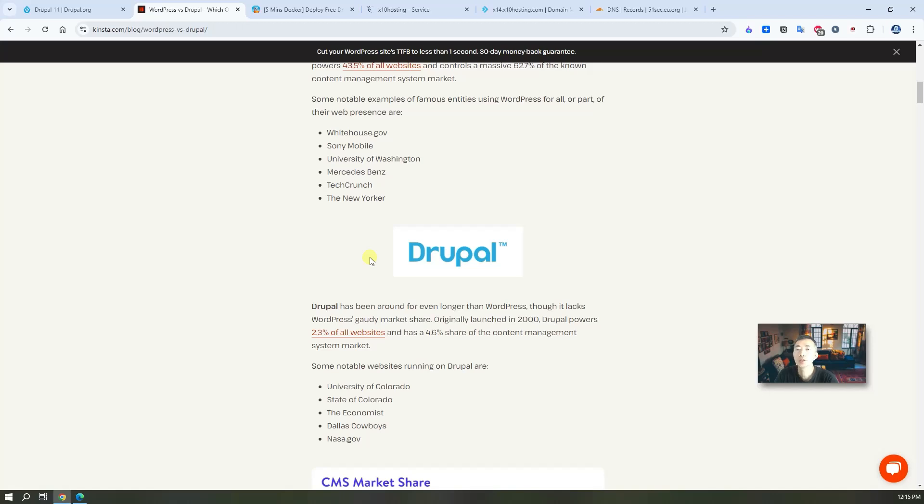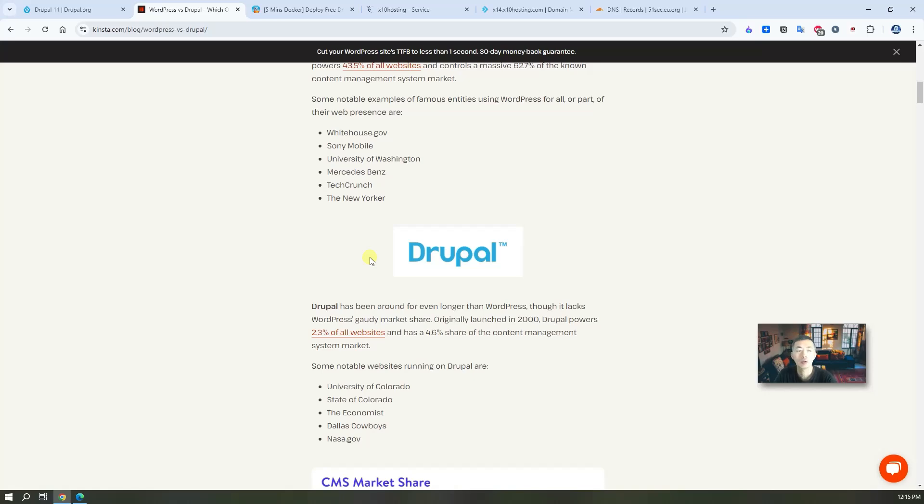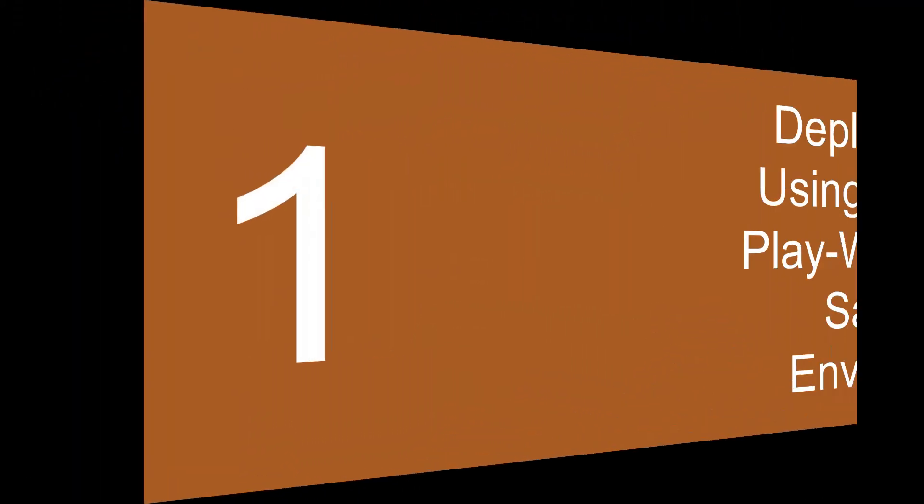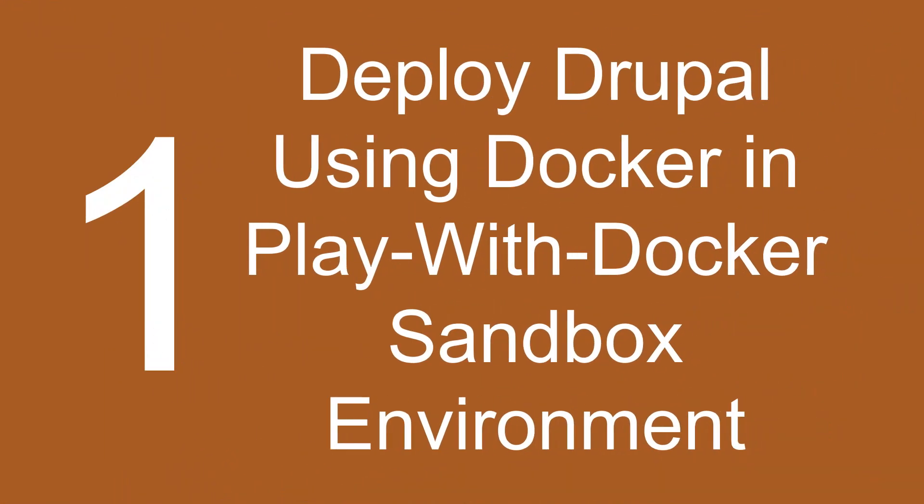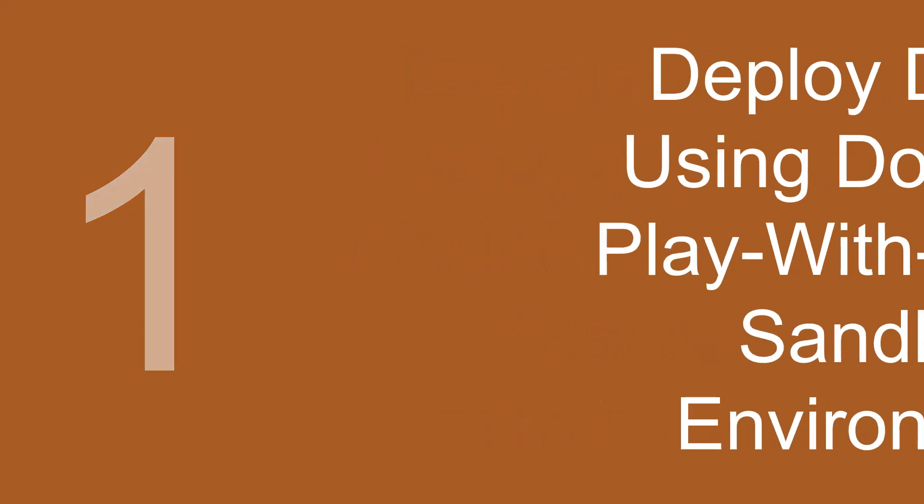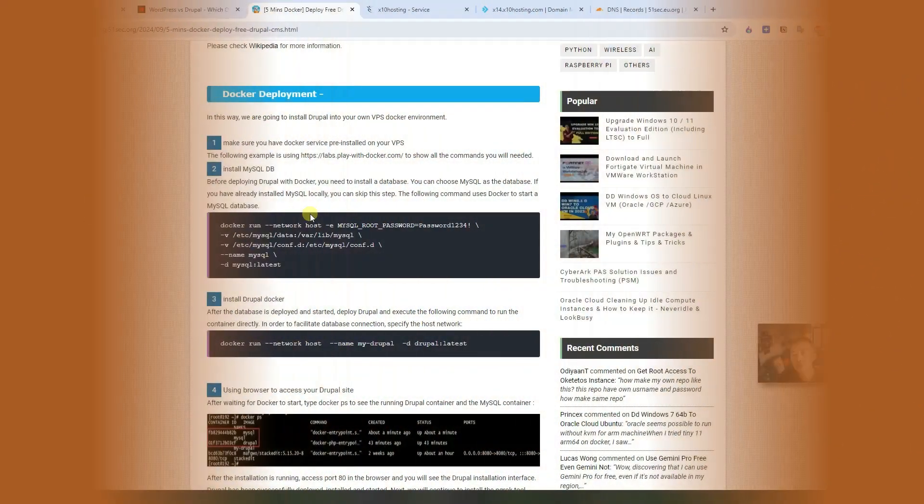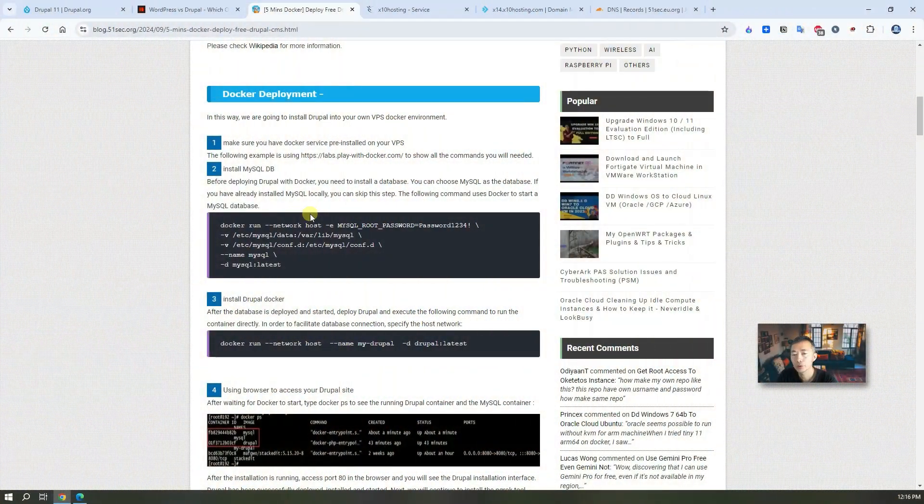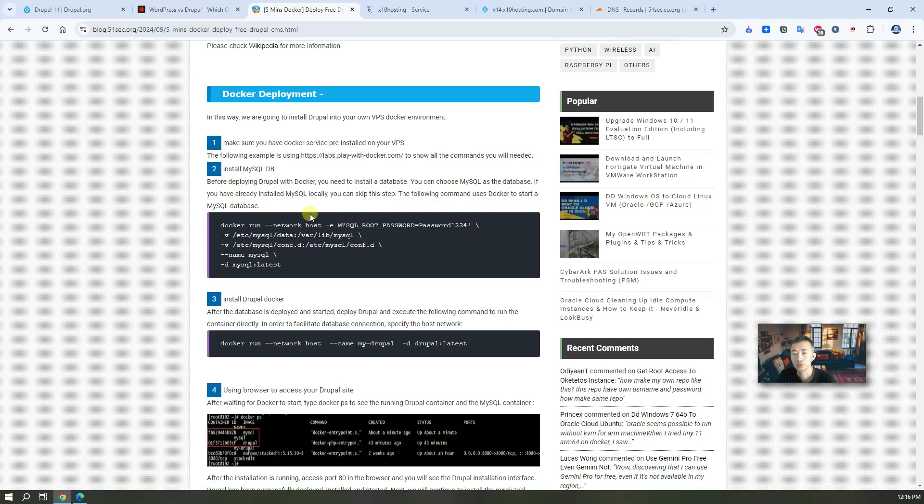This video is not to show you how to do configuration or how to create your Drupal site, but it just gives you an idea how easy you can deploy this website for yourself using different ways. So now let's jump into it.